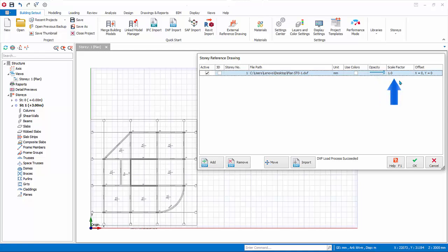Scale Factor. This factor scales the whole drawing. Offset Value. The external drawing will by default be positioned with the nearest lower left drawing object aligned with the global origin. Hence, the initial offset is at 0,0 from the global origin. This can be changed.